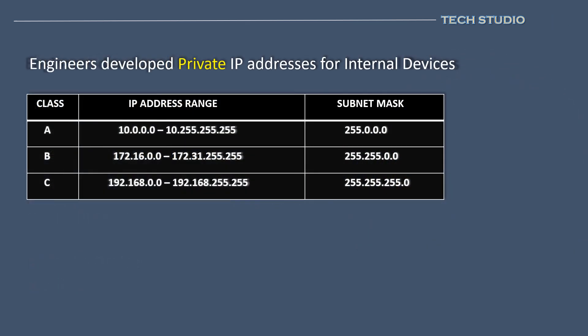Due to the shortage of IPv4 addresses, network engineers developed a solution called Private IP Addressing. The idea behind Private IP addresses is to enable hundreds or thousands of devices to communicate with each other locally. Private IP addresses are categorized into three different classes, each supporting a different number of IP addresses within the same network.